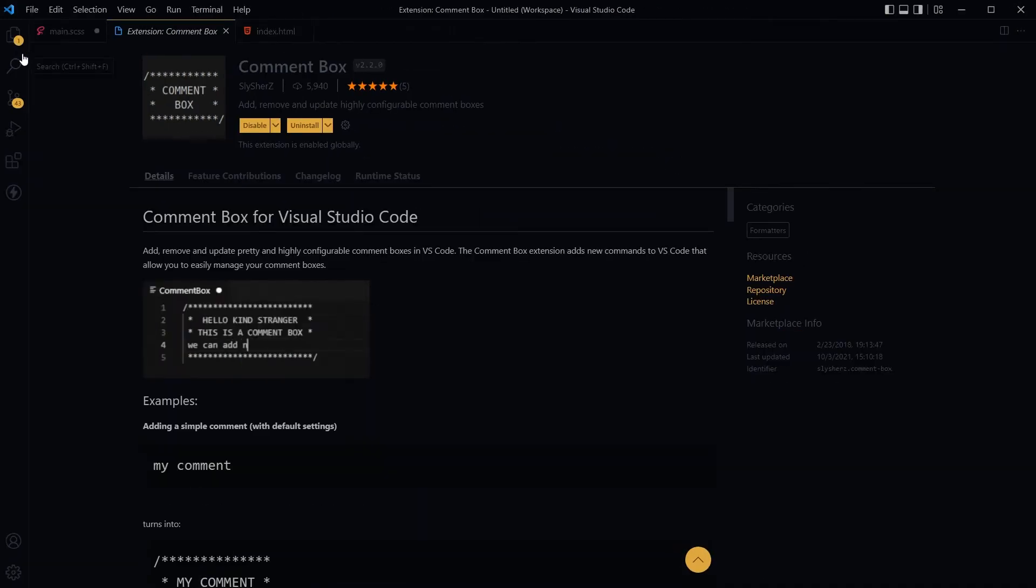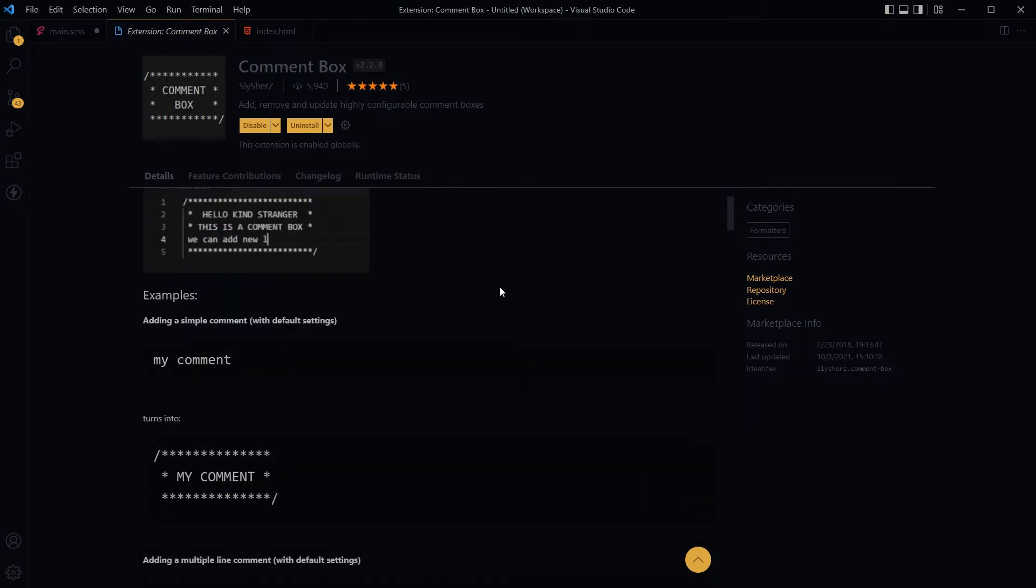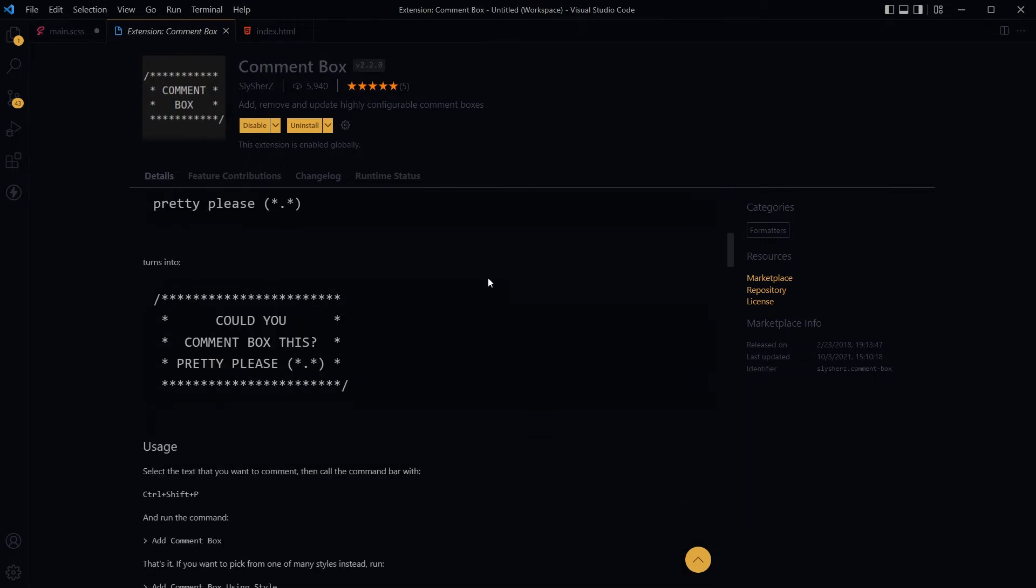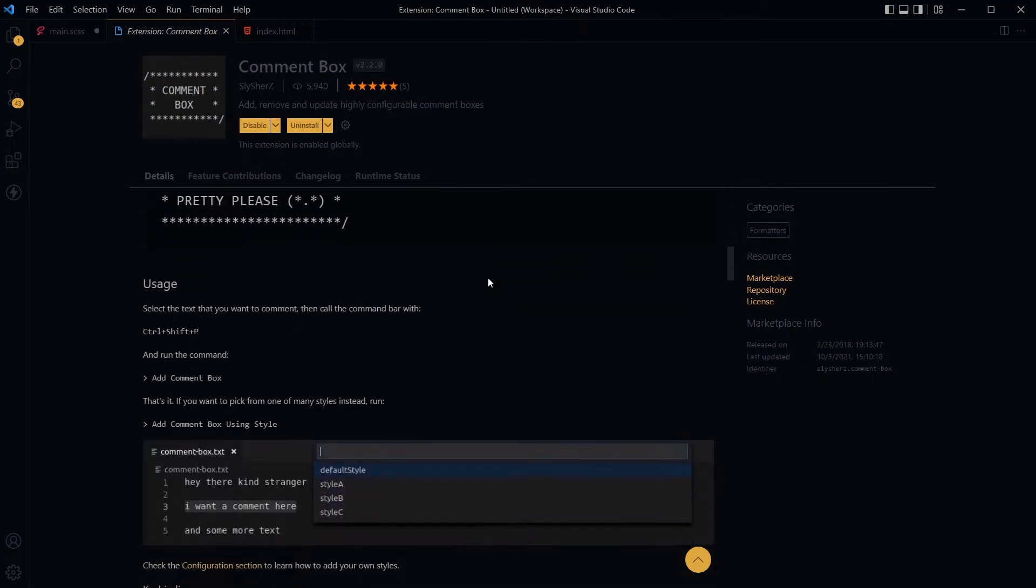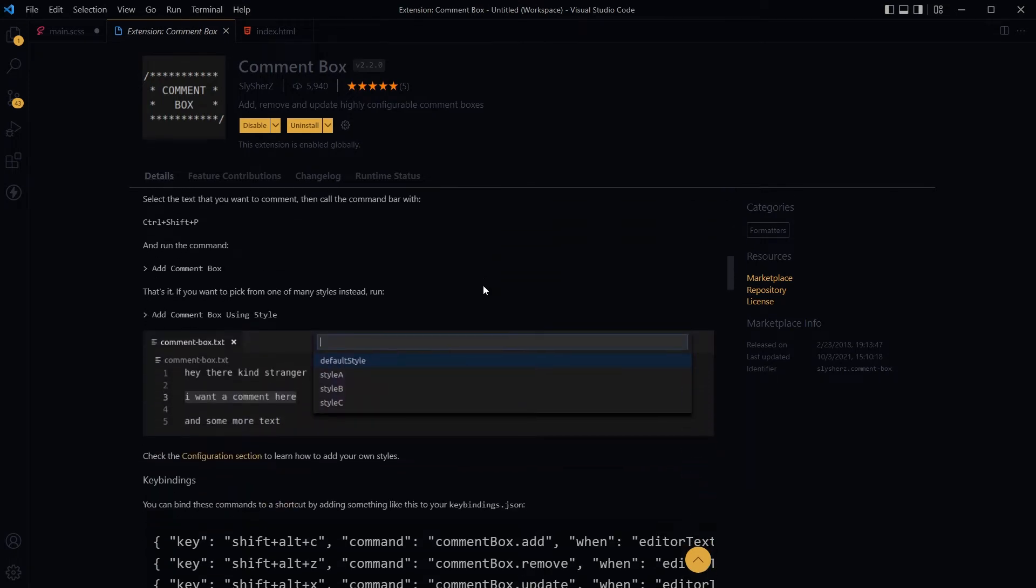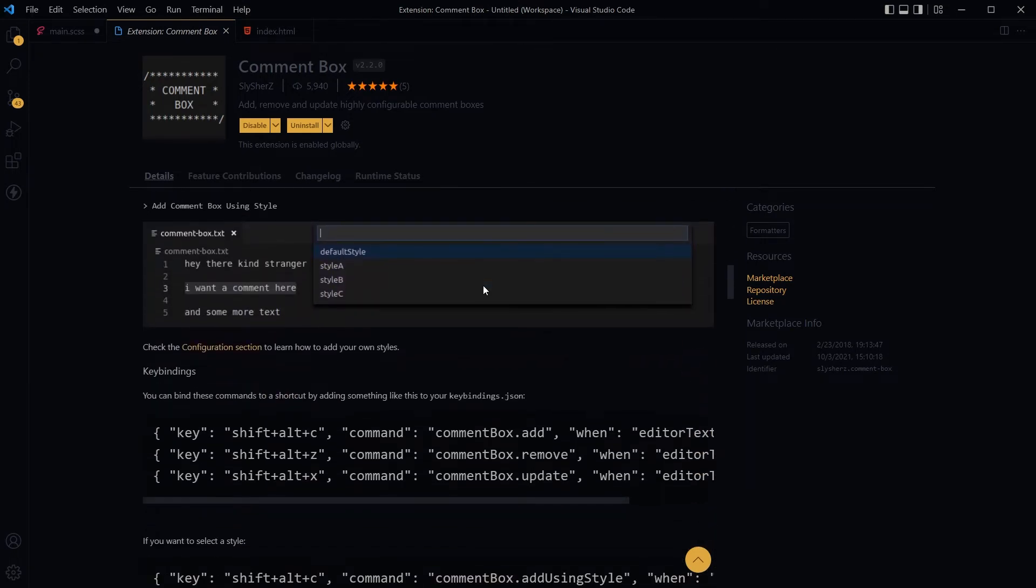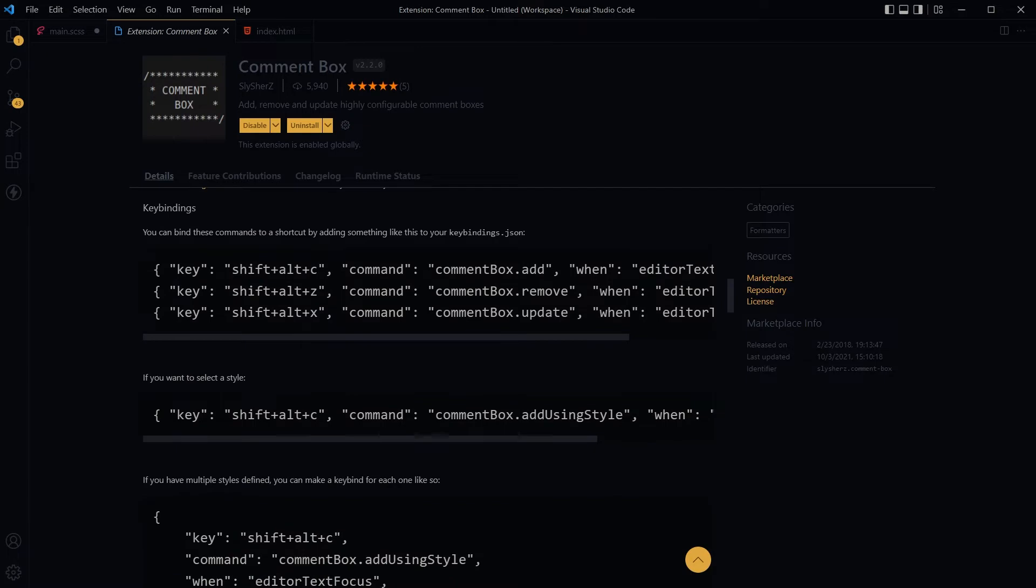This is the Comment Box extension and these are the default styles. You can bind keys to add, remove, and update comment boxes.